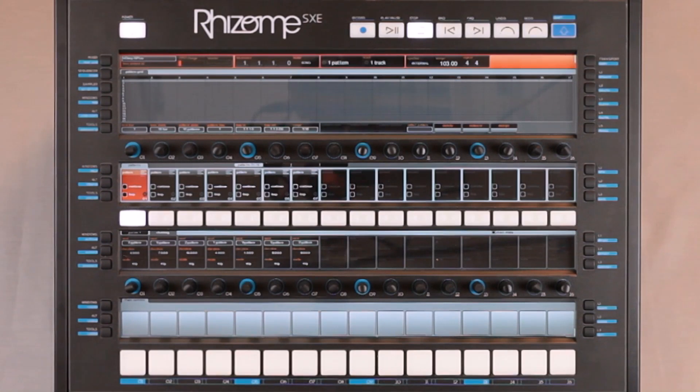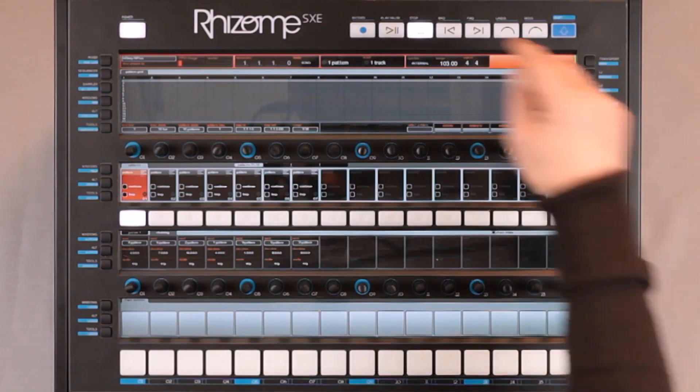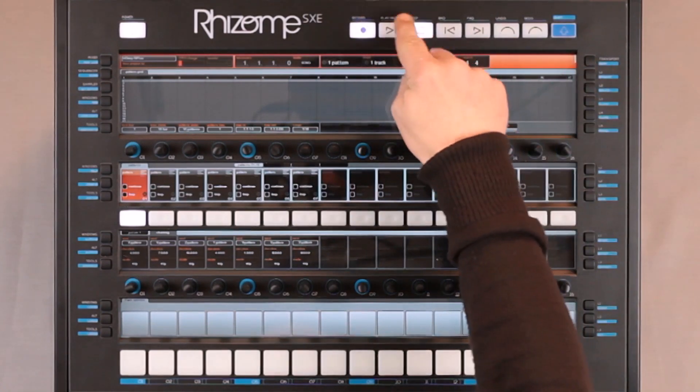Later on, we will see that I can edit this arrangement directly. I start recording.